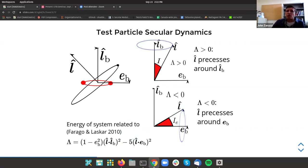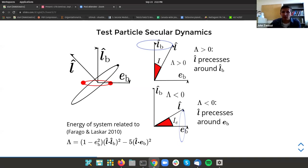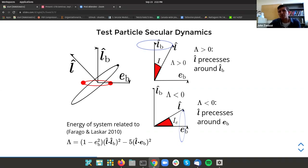It turns out the dynamics of a test particle boil down to a single dimensionless parameter λ related to the total energy of the system, shown in the bottom left-hand panel. When λ is positive, the test particle has an orbital angular momentum unit vector close to the binary's orbital angular momentum unit vector, and the system just wants to precess around that vector. However, when λ is negative, instead of precessing around the binary's orbital angular momentum vector, it instead processes around the binary's eccentricity vector. This latter dynamical state turns out to be very important for figuring out whether or not a disk polar-aligns.